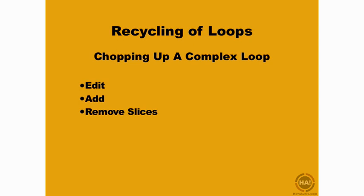You will have to add your own slices, edit the slices, and move some of them around. So let's look at how we would do that with a more complicated loop.